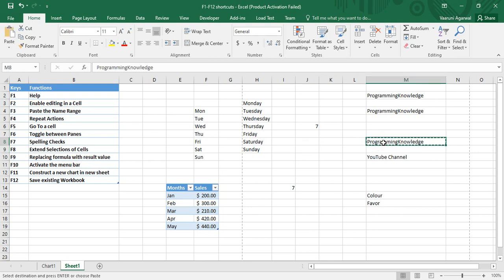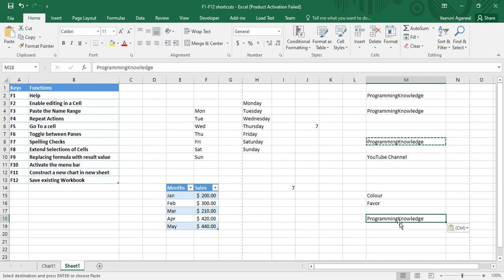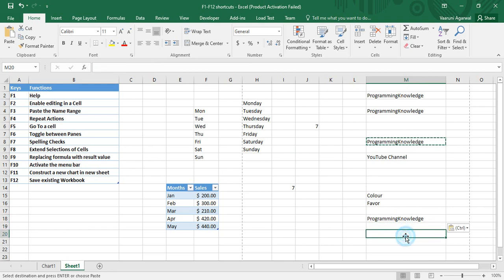I copy this text and paste it. My previous action was to paste this data at a particular cell. If I want to repeat the same action, then...